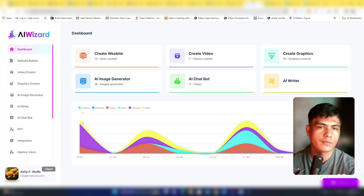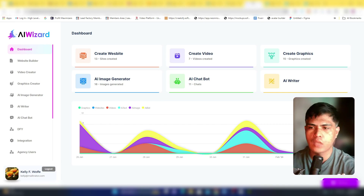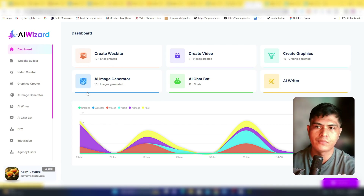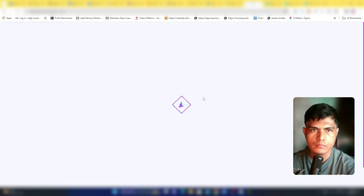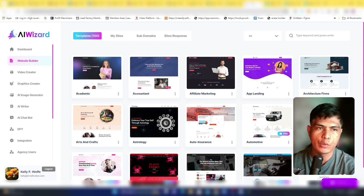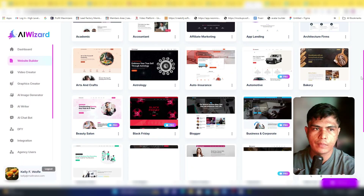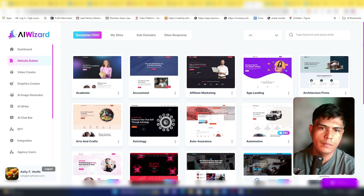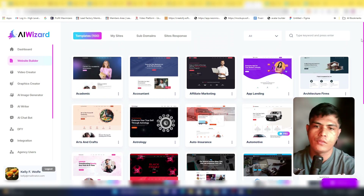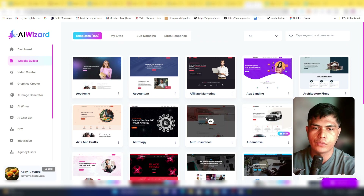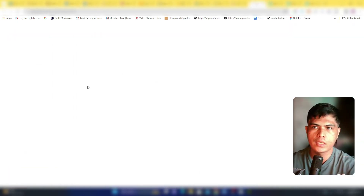Now let's go back to the review. You'll be getting multiple apps — the first is the website builder. Inside, there are tons of professionally designed templates. I checked them out yesterday and they're beautiful, elegant designs.